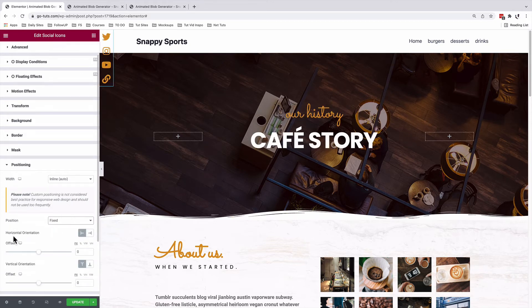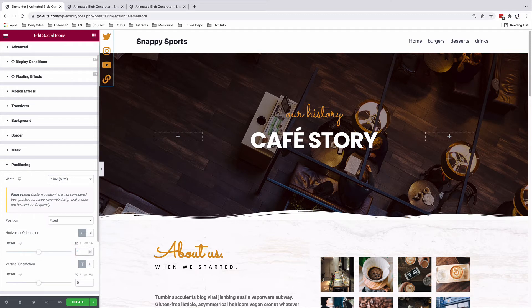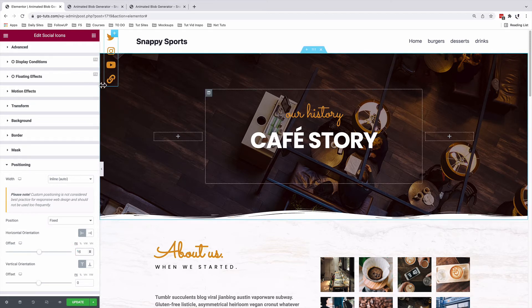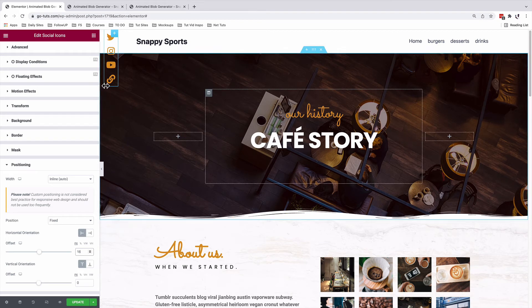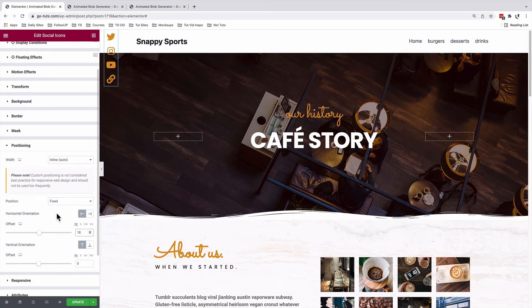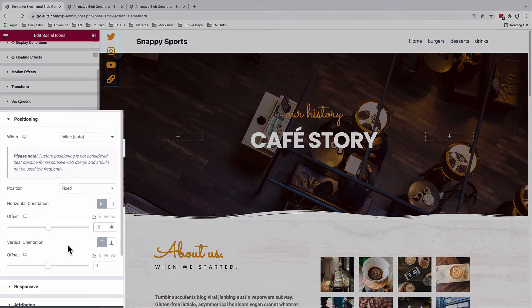We are going to change the horizontal orientation from zero pixels to 16 pixels. That will move our icons from the edge of the page to 16 pixels inside the page. Then under the vertical orientation, we will make sure that they are aligned to the top.